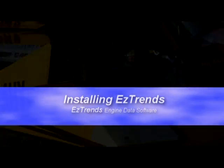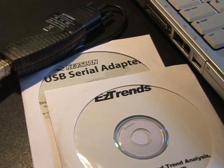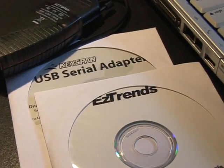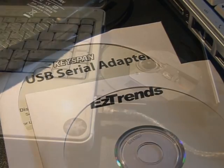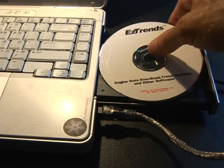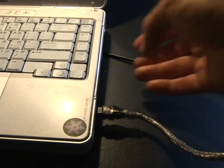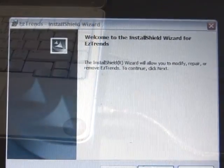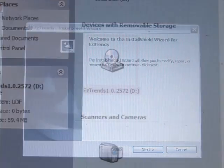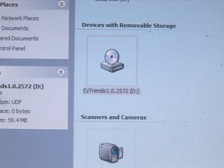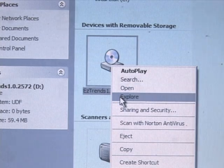Installing EZ-Trends for Windows on a PC. Follow these simple steps to install the EZ-Trends program on your PC. Insert the EZ-Trends CD-ROM into your PC's CD-ROM drive. This should automatically start the EZ-Trends installation program. If it doesn't, using Windows Explorer, select your CD drive and run setup.exe. Follow the directions on the PC screen to install EZ-Trends.